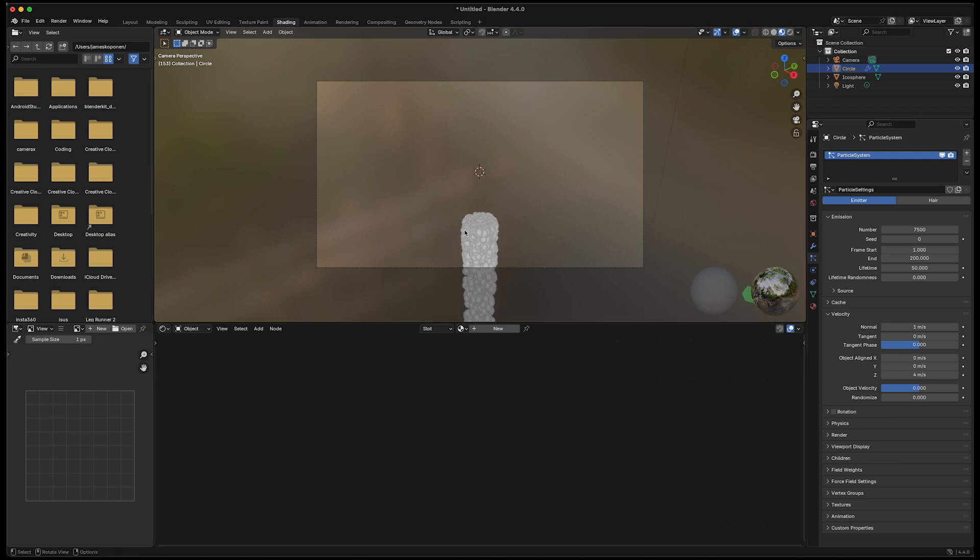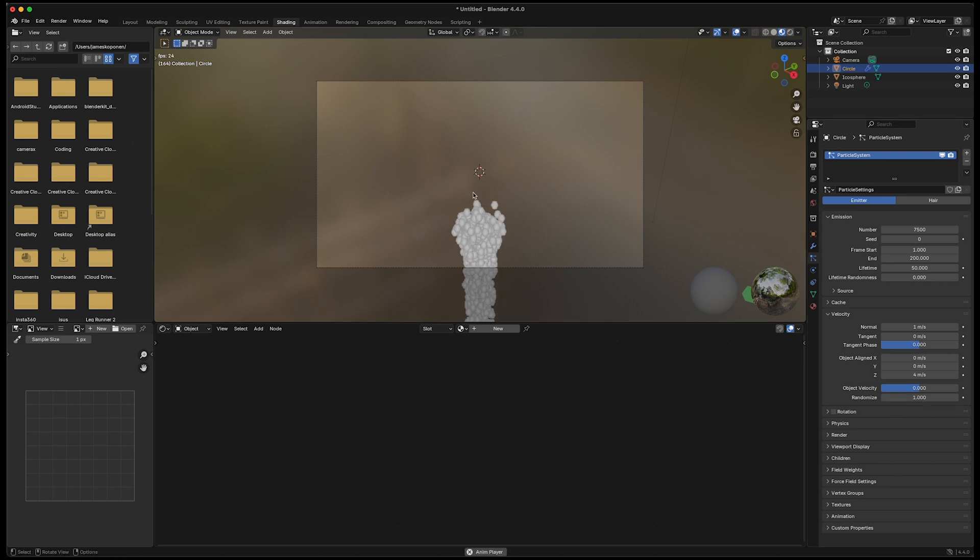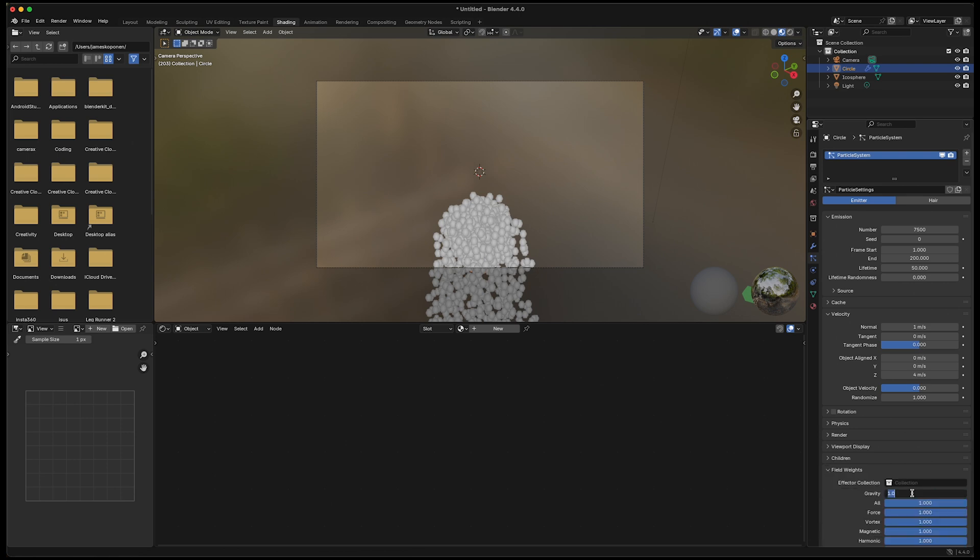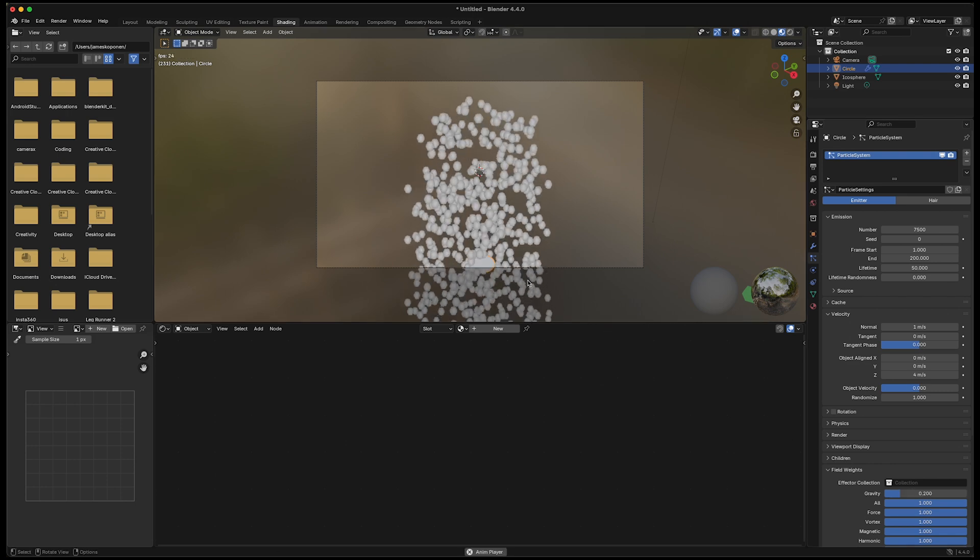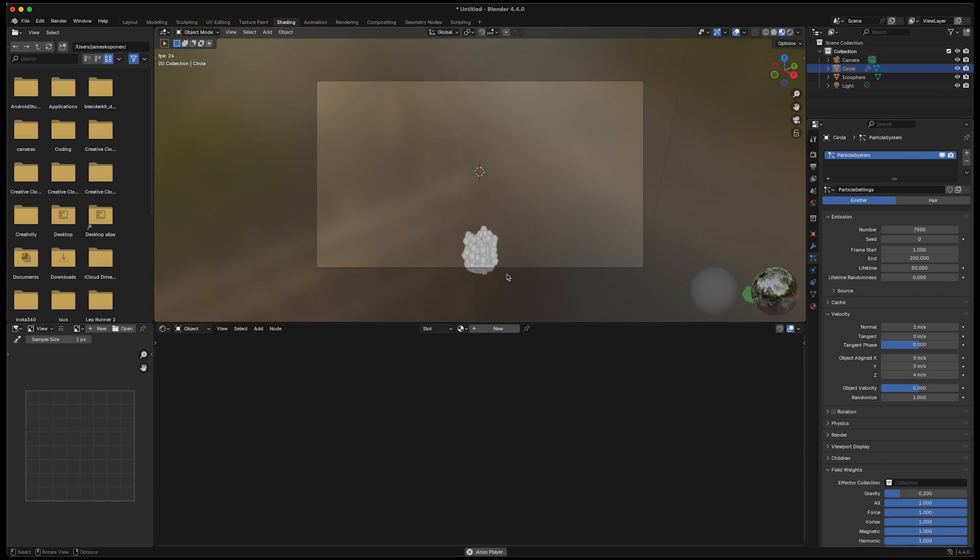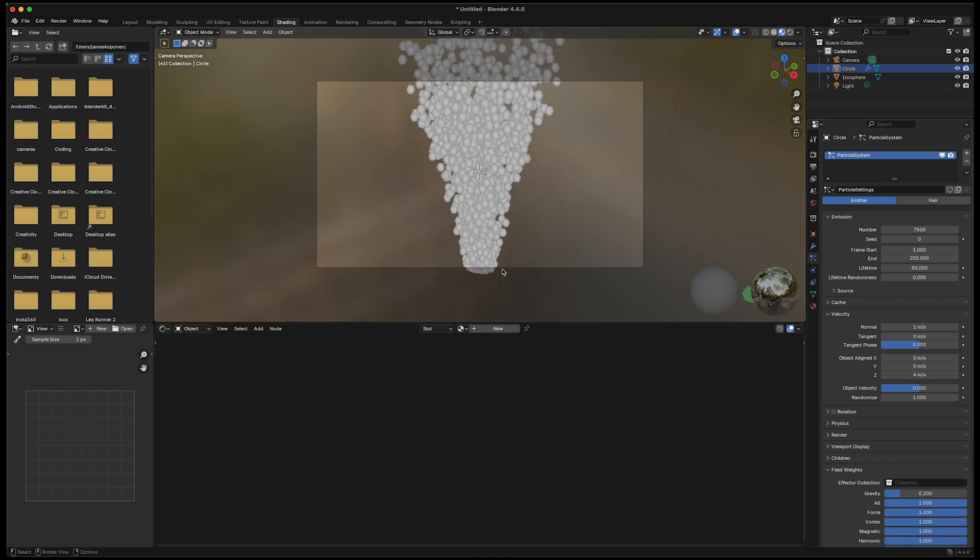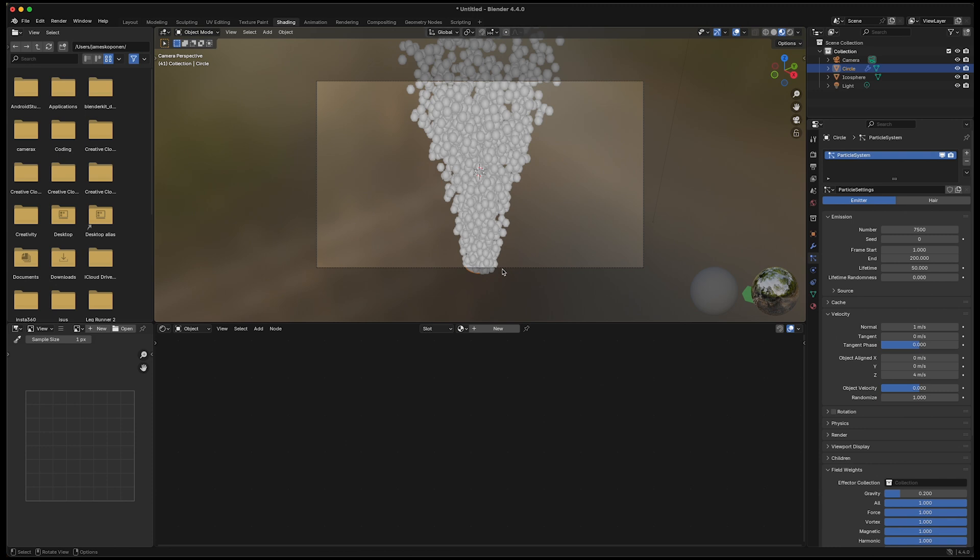It's also a little bit too bunched up, so I will say randomize, give it a one. And now I got what I like. To handle the dropping so fast, I can just go to field weights. Gravity, it's down here, and we'll go 0.2. Now it kind of goes up in the sky and floats towards each side. That's perfect. That's exactly what I did before and that's what I like.